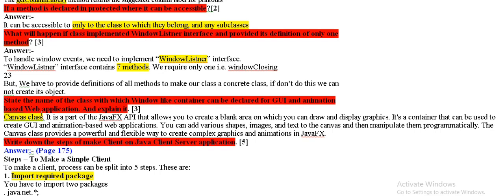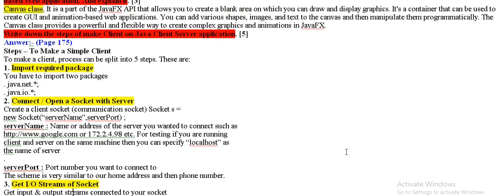State the name of the class with which window-like container can declare for graphical user interface and animation based web application. It's a canvas class which we can easily use animation.